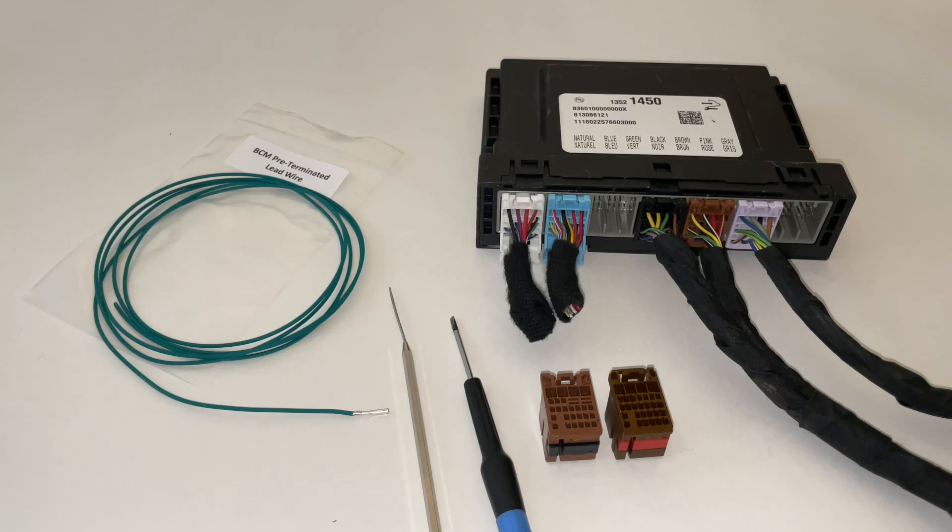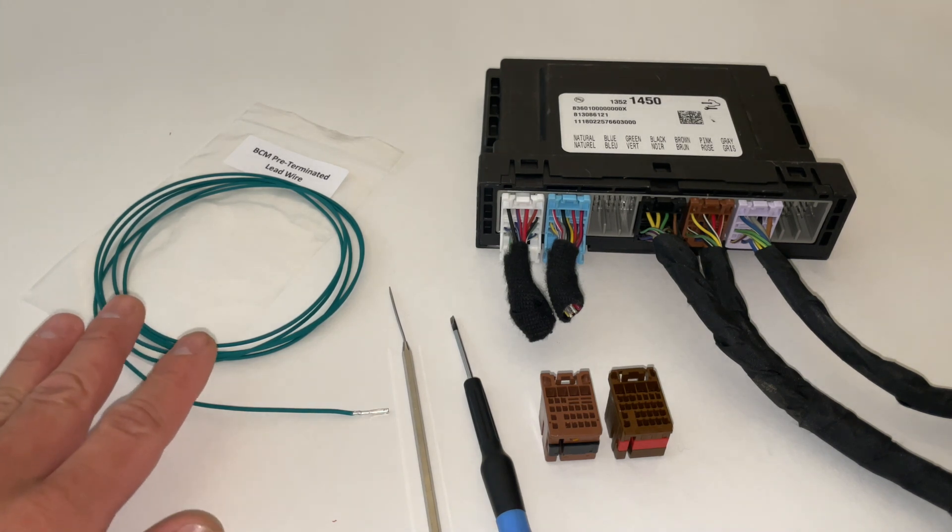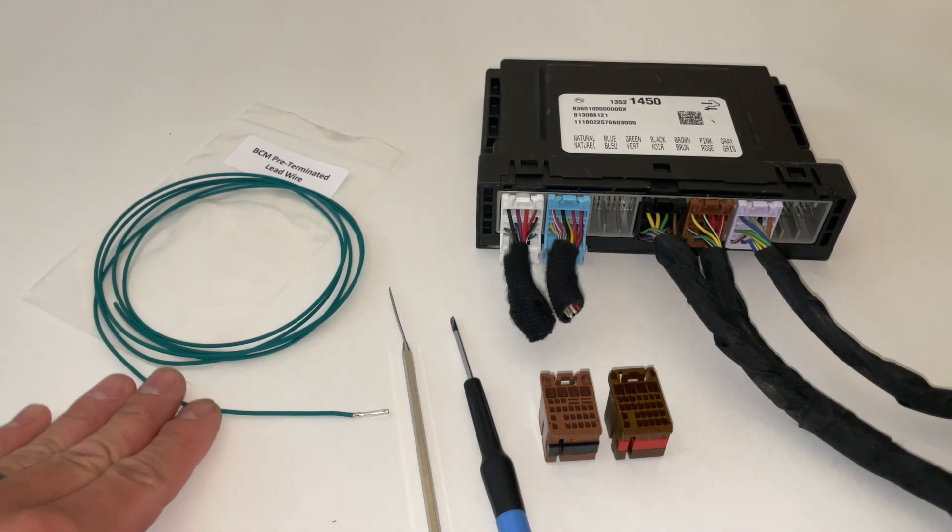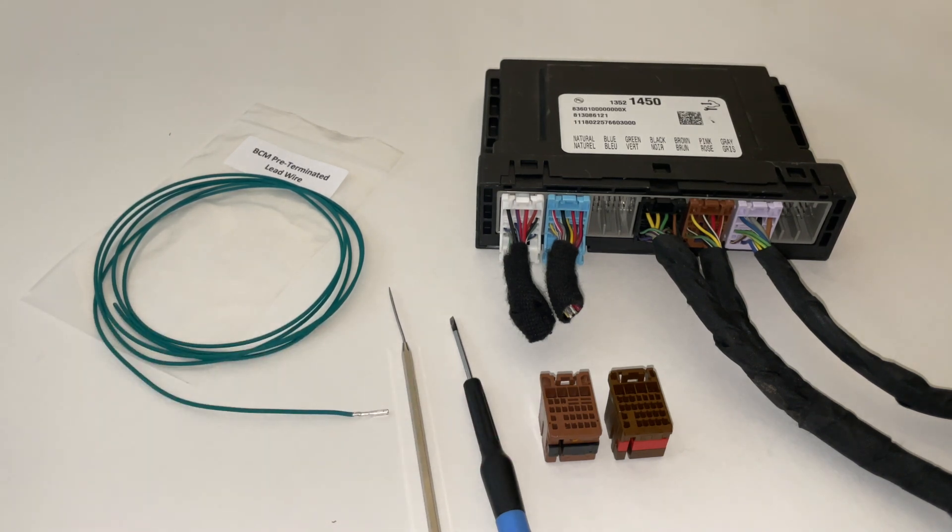Hello everyone, it is Phil the Harness Doctor and in today's video I'm going to be showing you how to land your BCM pre-terminated lead wire onto your BCM connector.